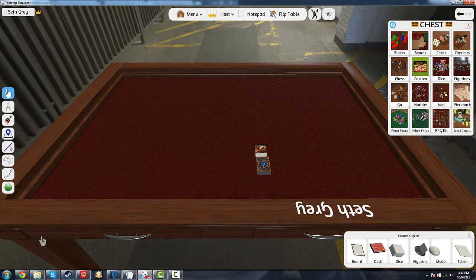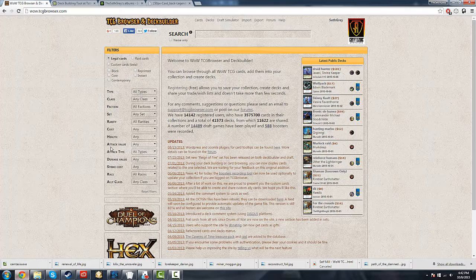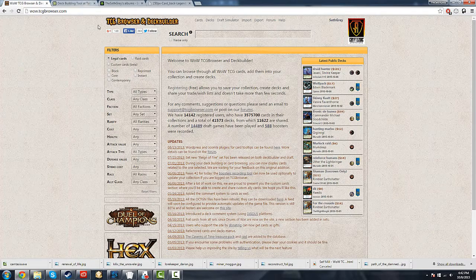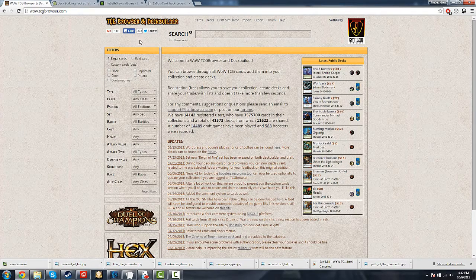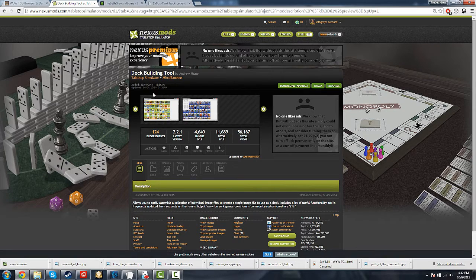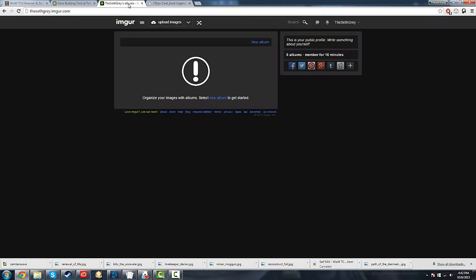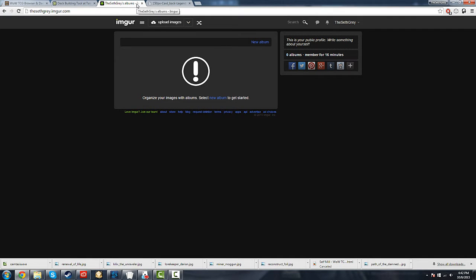There's a couple things you're going to need. You're going to need the card images, the tool that's going to put it all together, a website to upload images to - I suggest Photobucket or Imgur - and you're going to need a couple other images, and I'll go over that.